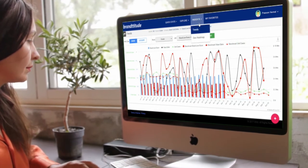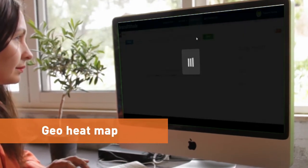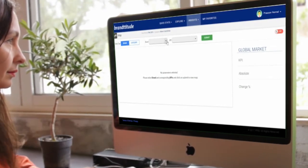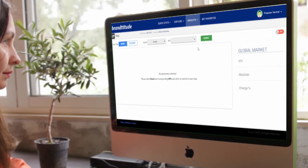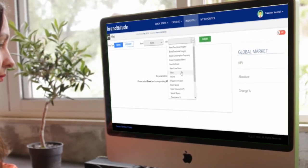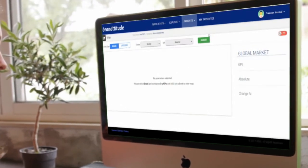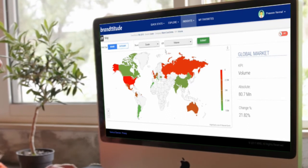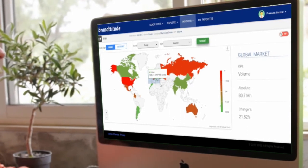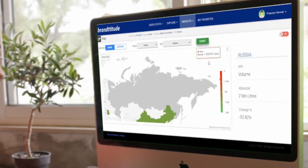Apart from that, we have geo heat map, and this is where you want to see how the brand is performing across different markets. To get more details, you can select any particular region across the globe by zooming into it.